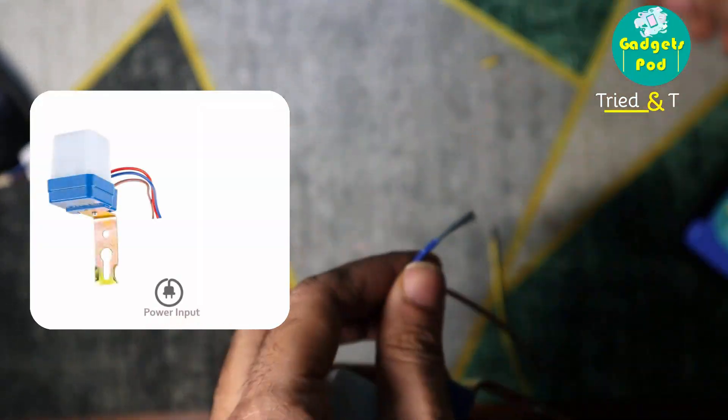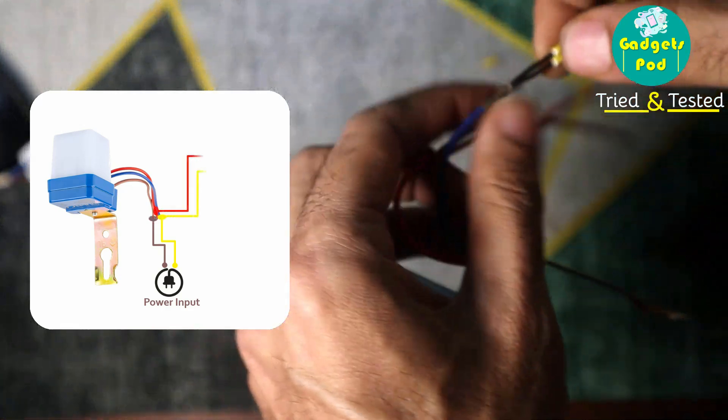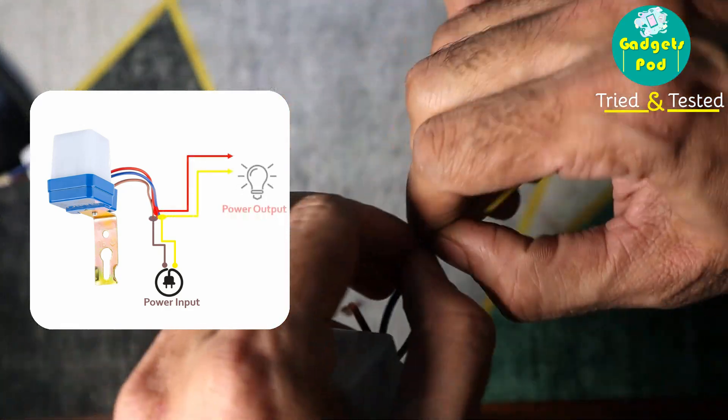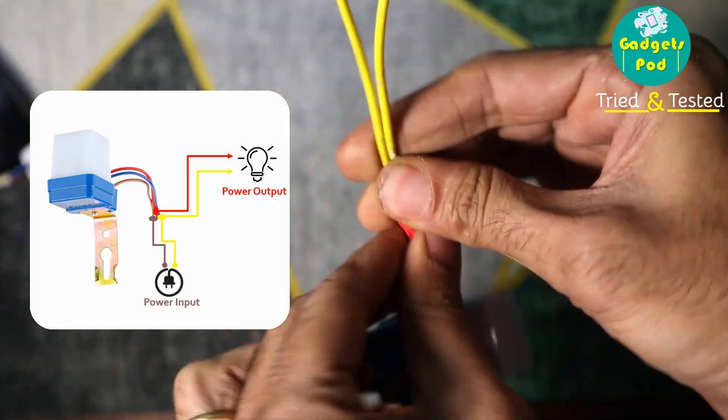Connect yellow to blue. Attach both yellow wires to the blue neutral wire, splitting it into two branches.